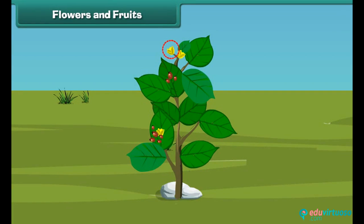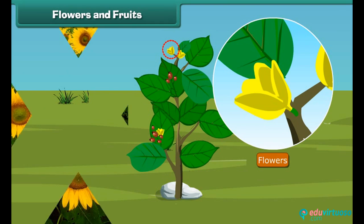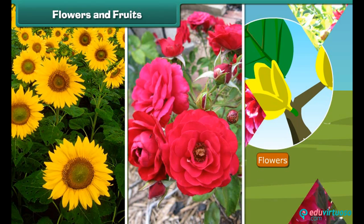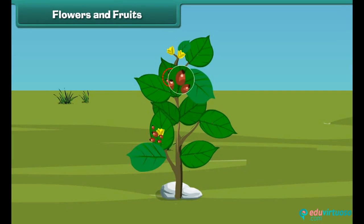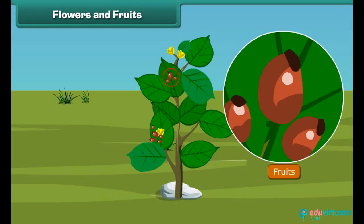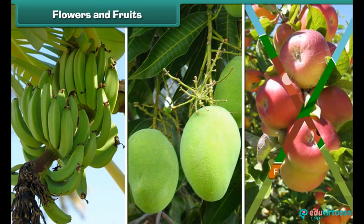Now let's know about the most attractive and beautiful part of the plant — yes, that is the flower! Flowers are of different colors and types, like sunflower, rose, and dahlia. Fruits are the juicy part of the plant and come in different shapes, sizes, and colors, like banana, mango, apple, and oranges.